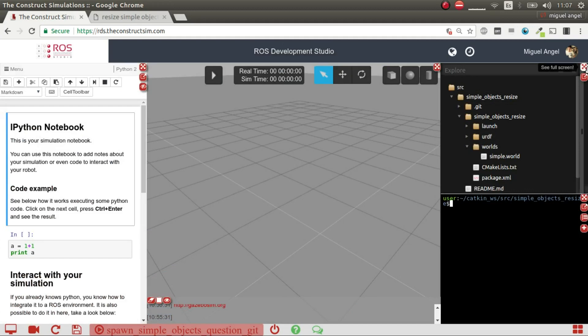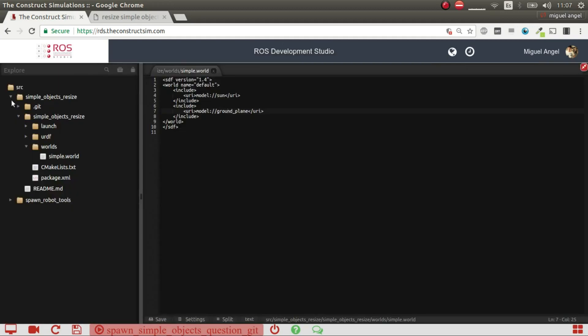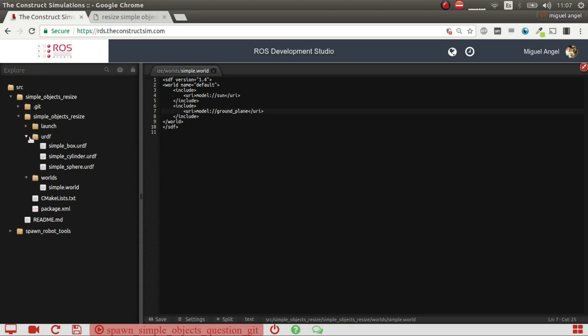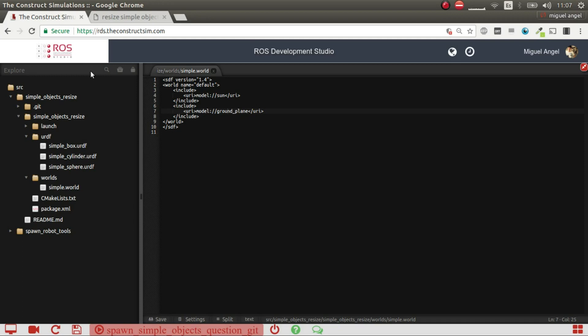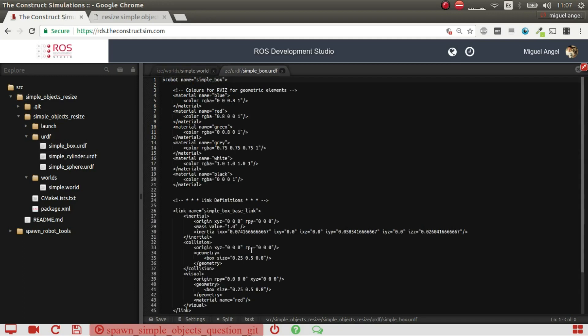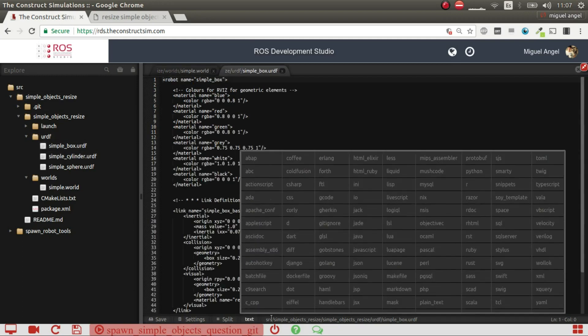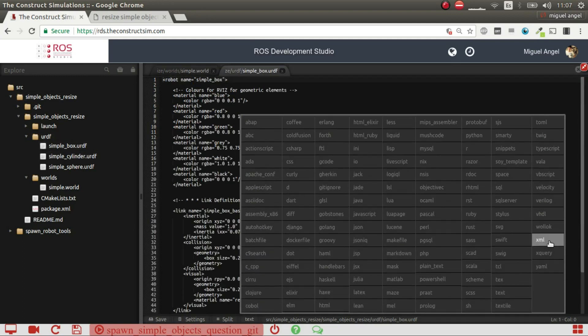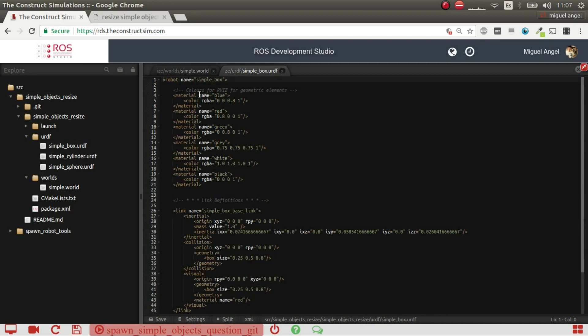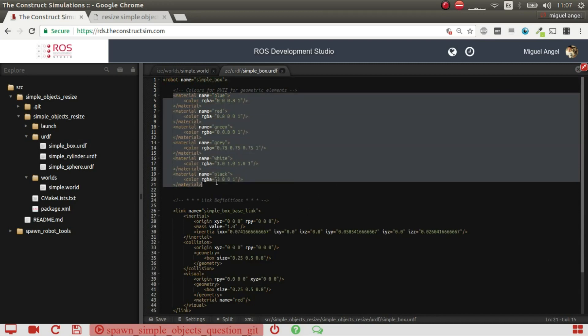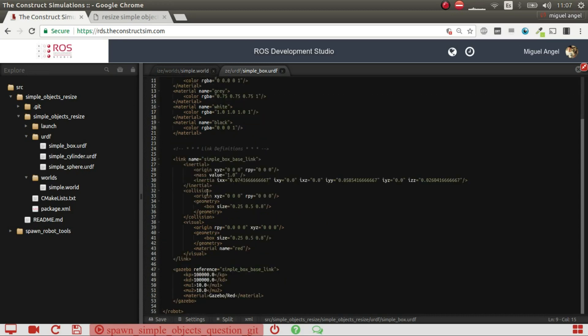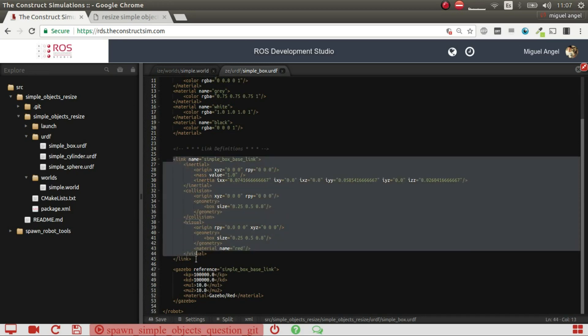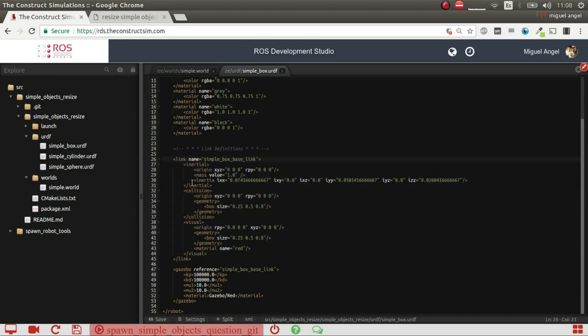And what I've done is create a package which has a URDF folder. And I've created URDF for each one of the objects that I want to spawn. For example, in the case of this object, the box, what I've done is create a URDF file. There you go. I've just created some colors for visualization in RViz. And, but essentially what you need is create a link with the name. And then you have this three parts which is the inertia, the collisions, and the visuals.